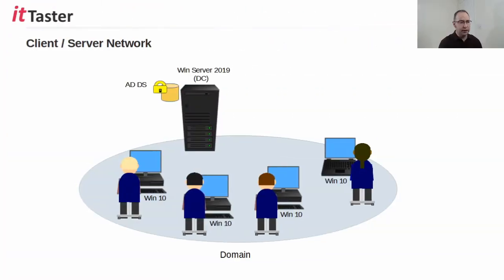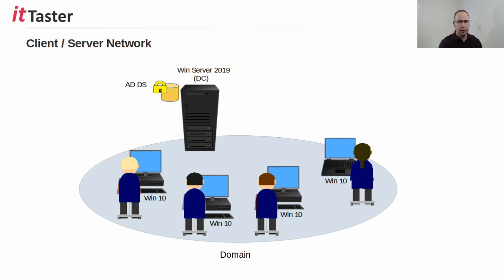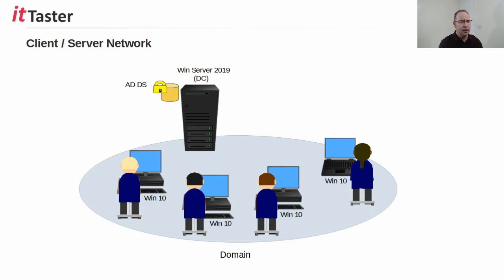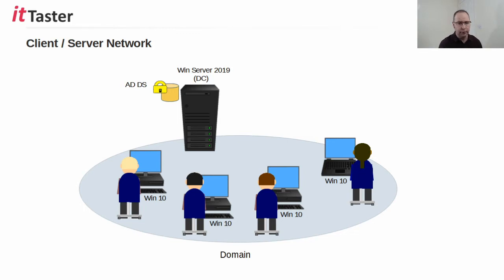When we install the Active Directory domain services role in Windows Server for the first time, we're building a client-server network model. One of the important things that Active Directory gives us is a directory service, a centralized store that holds information about network objects, for example user accounts, computers, and much more.